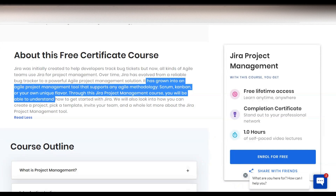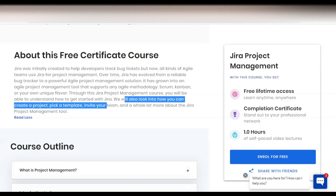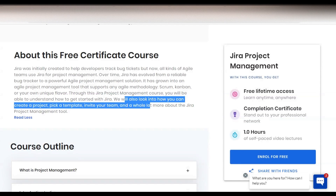Through this Jira project management course, you will be able to understand how to get started with Jira. We will also look into how you can create a project, pick a template, invite your team, and a whole lot more about the Jira project management tool.